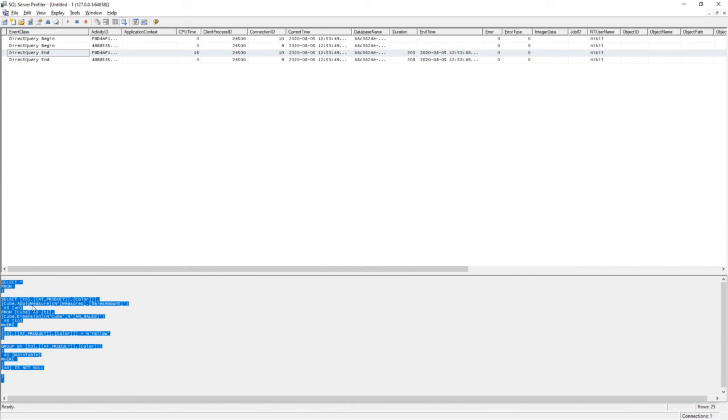So this helps me capture the query that is actually executed in HANA. And then I can take this query to HANA Studio, run the same thing, and if I'm hitting any performance issues I can use this to tune my HANA view and improve the performance of my Power BI visual.